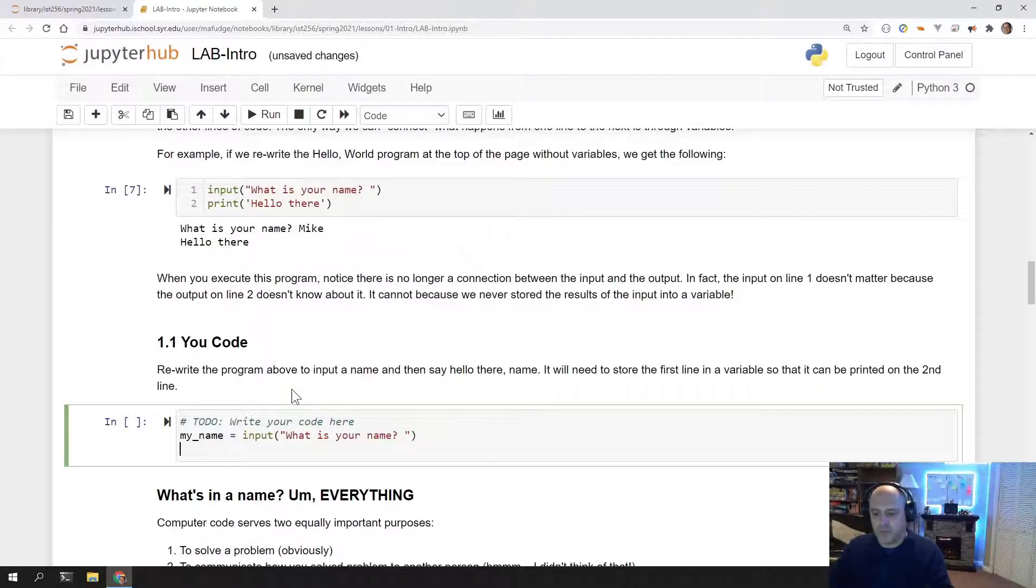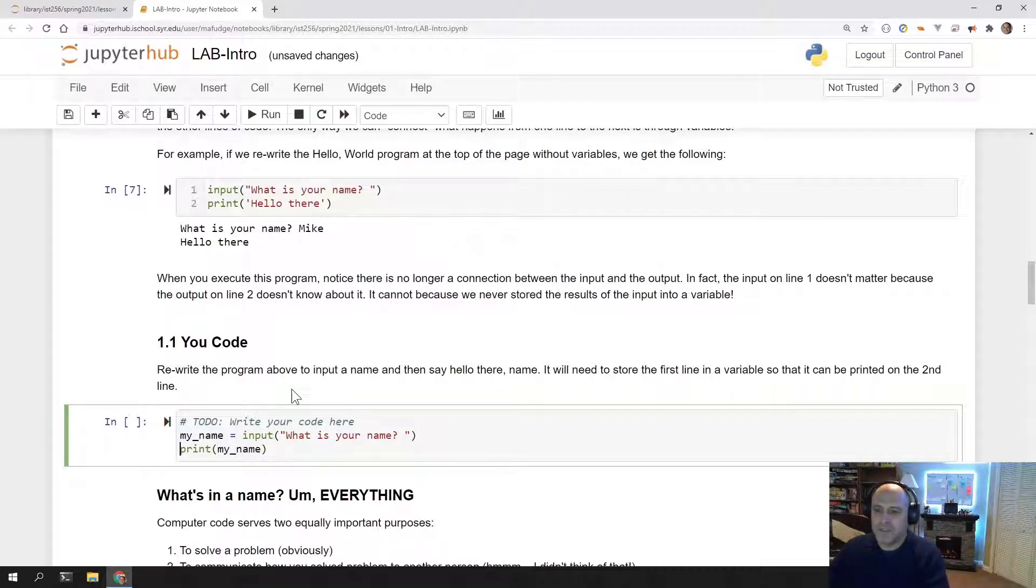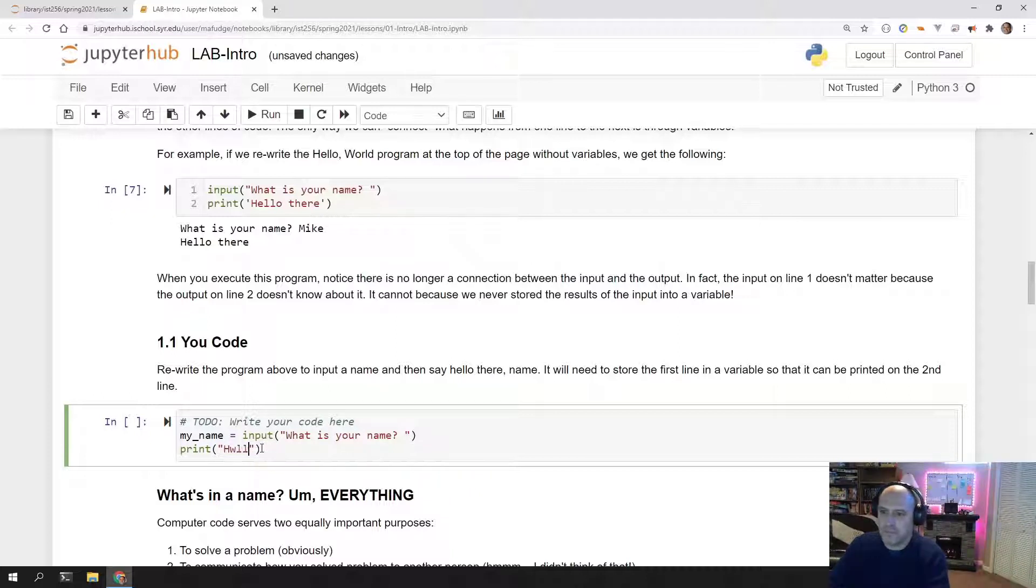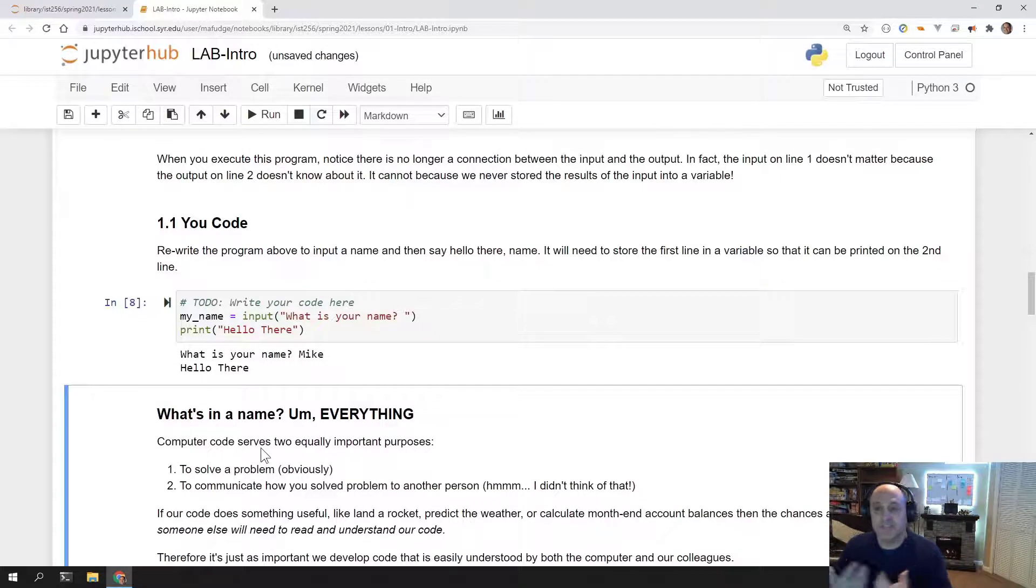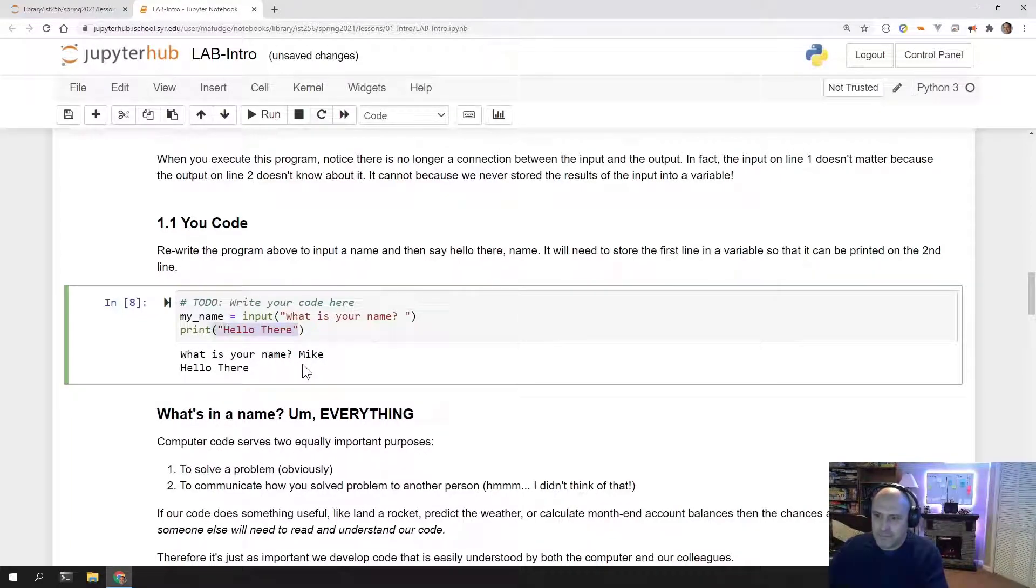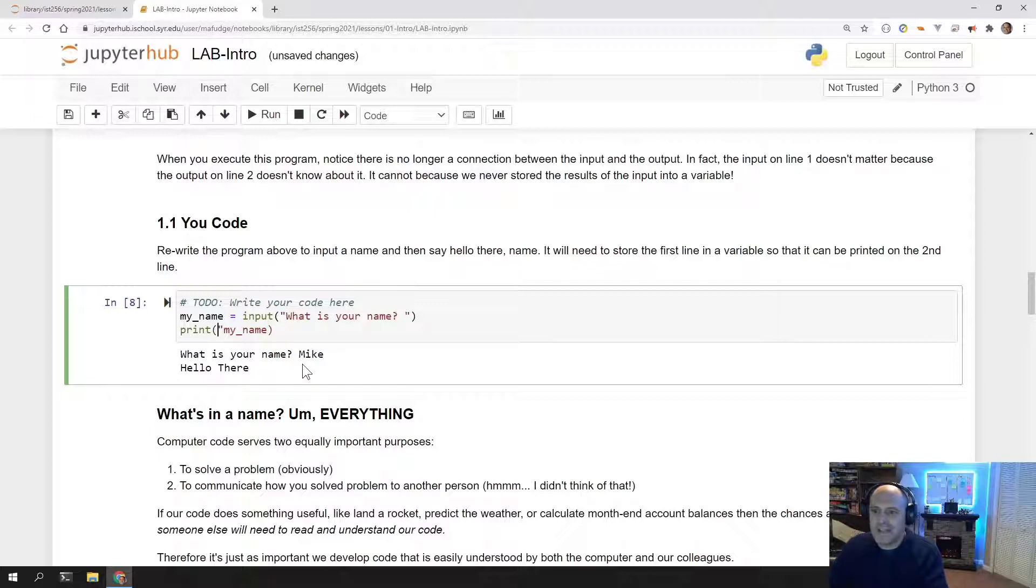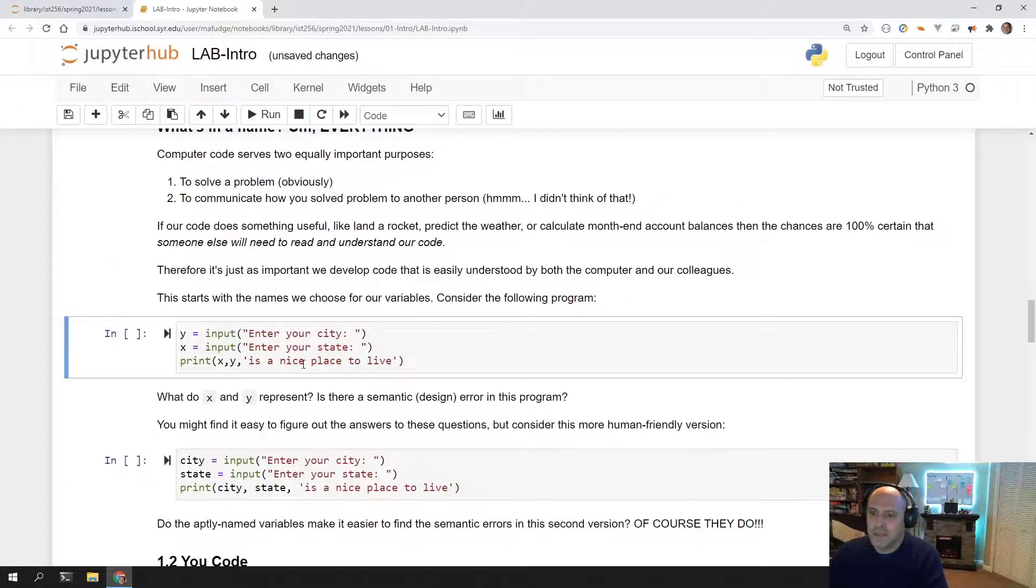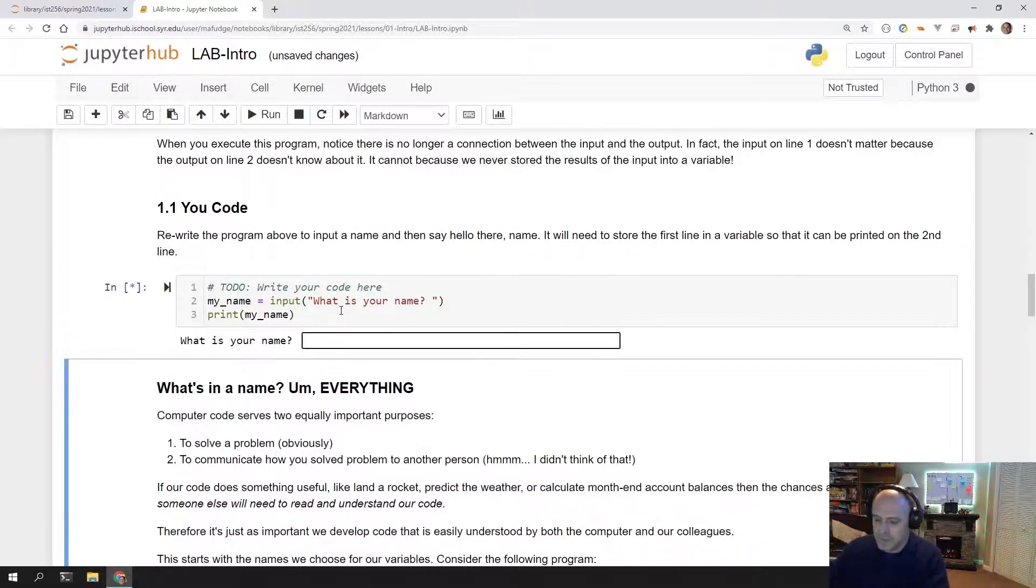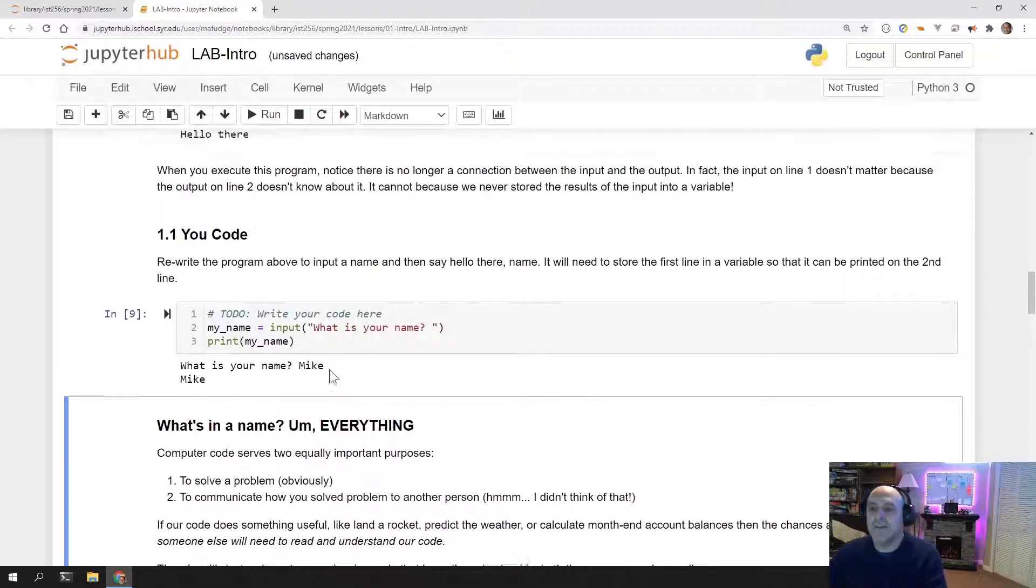So what we want to do is we want to rewrite this to use a variable. Variables are given names. So I can call the variable whatever I want. I'm going to call it my_name, and I'm going to set the variable value equal to whatever we input. What is your name? And just to show you how this works, I'm going to print my_name down here. What is your name, Mike, and you'll see now it says Mike.